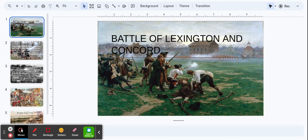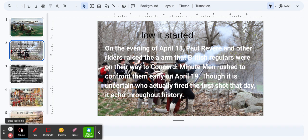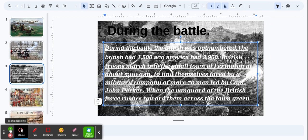The Battle of Lexington and Concord. How it started. On the evening of April 18th, Paul Revere and other riders raised the alarm that British regulars were on their way to Concord. Minutemen rushed to confront them early on April 19th. Though it is uncertain who actually fired the first shot that day, it echoed throughout history.